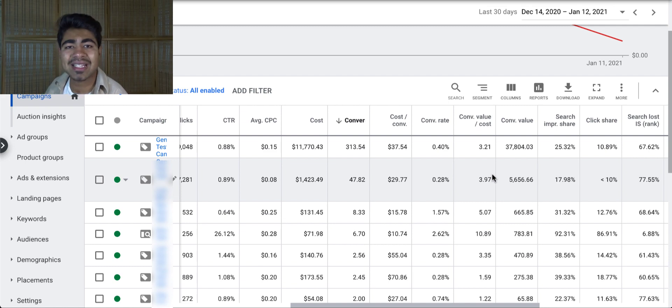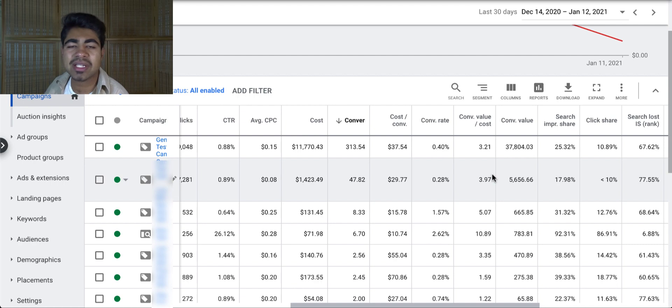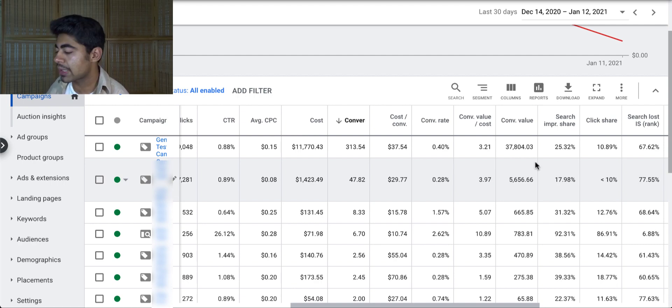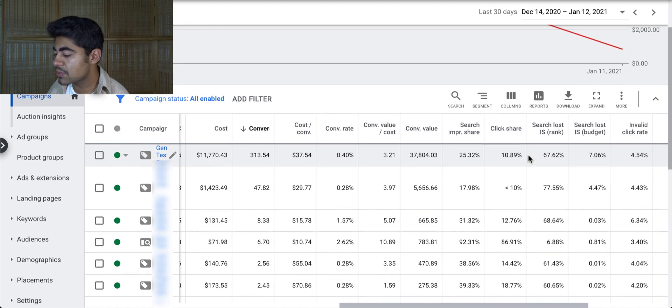Since I have so many products in this account, this number is definitely in the positive. But our main goal is to always try to bring it all the way up as possible. Now, next thing is conversion value. Again, very simple how much sales you've gotten so far with the account. So not too much to do there.